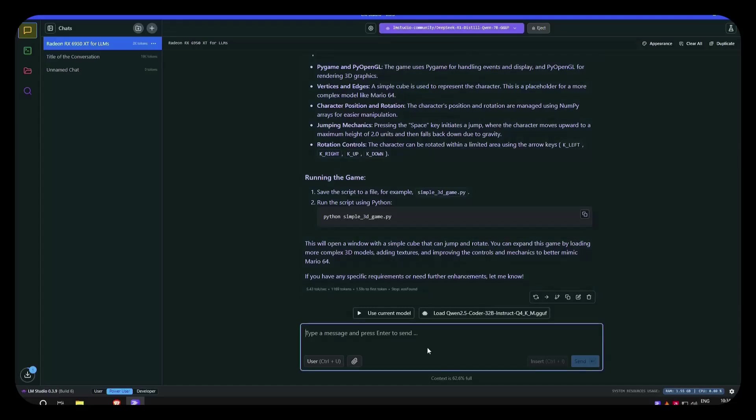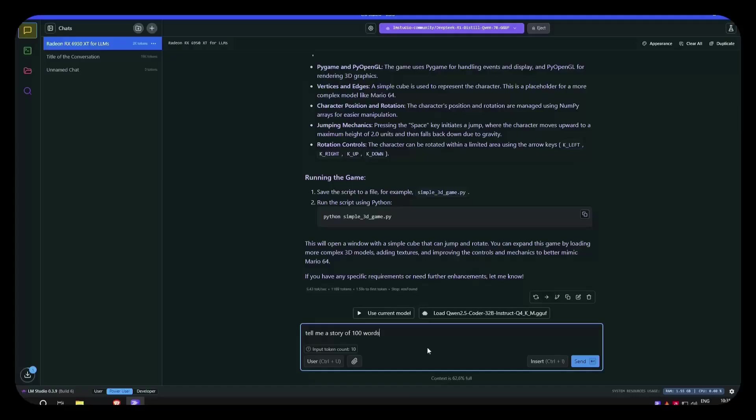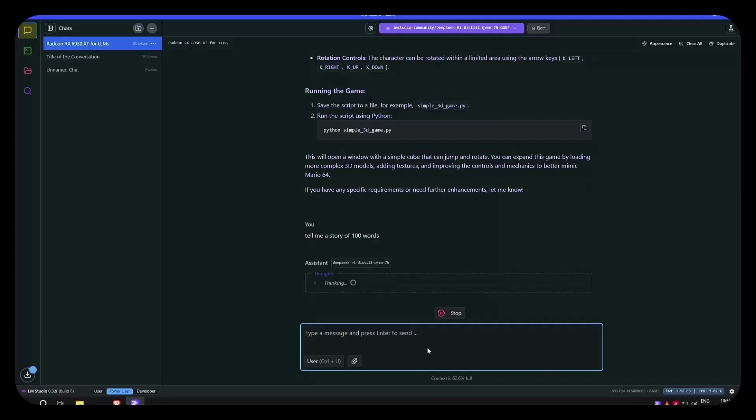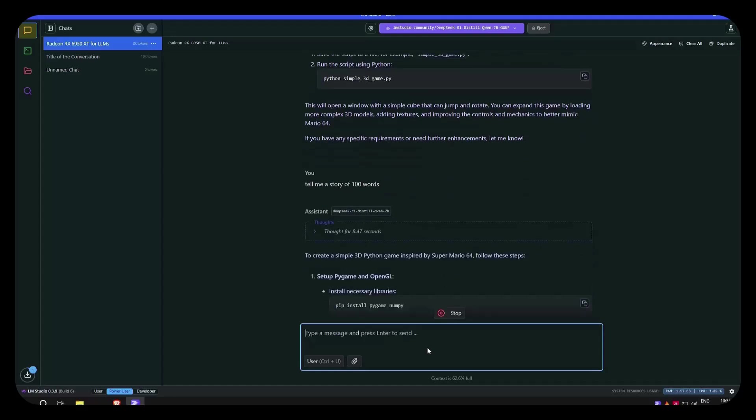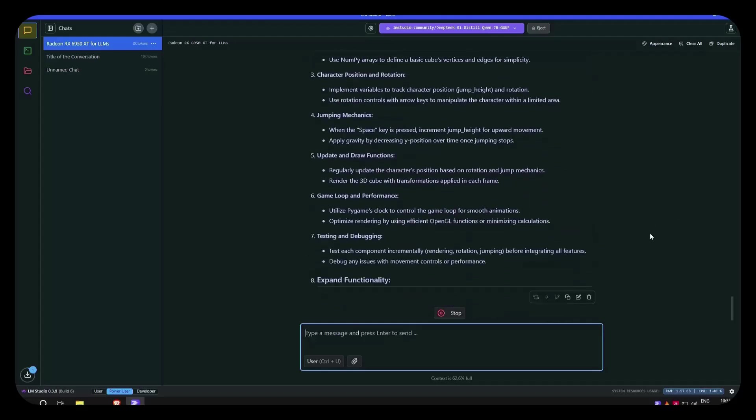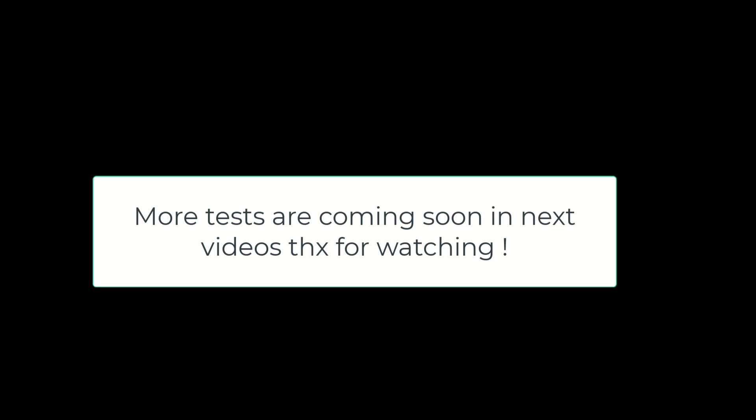We can ask, tell me a story of 100 words. Let's see. It's thinking. And you can see, on the 7 billion parameter we have 72 tokens per second. There you go.